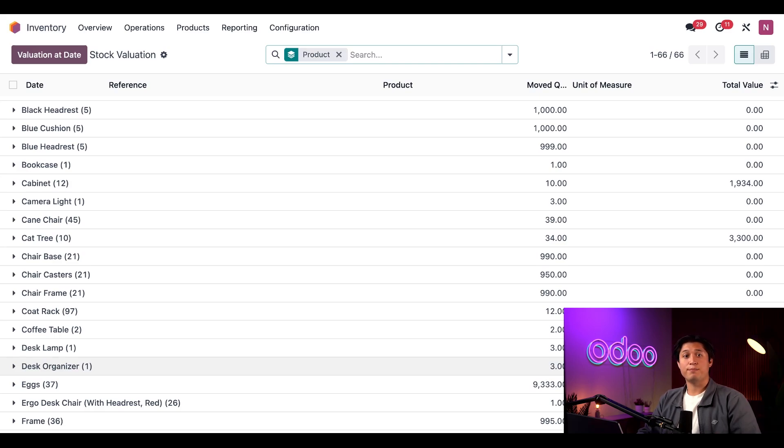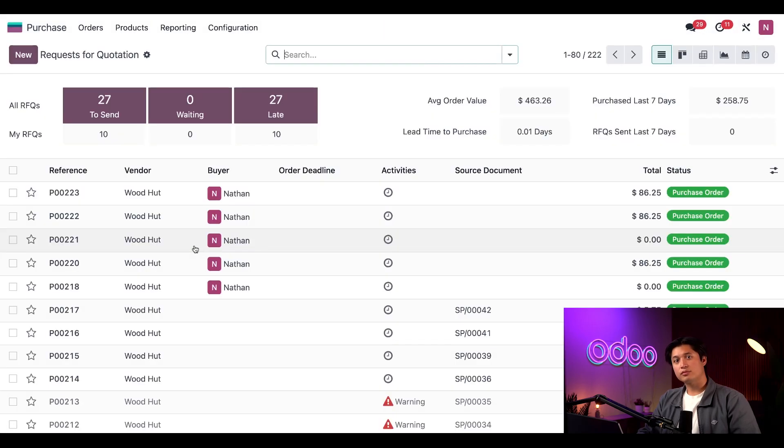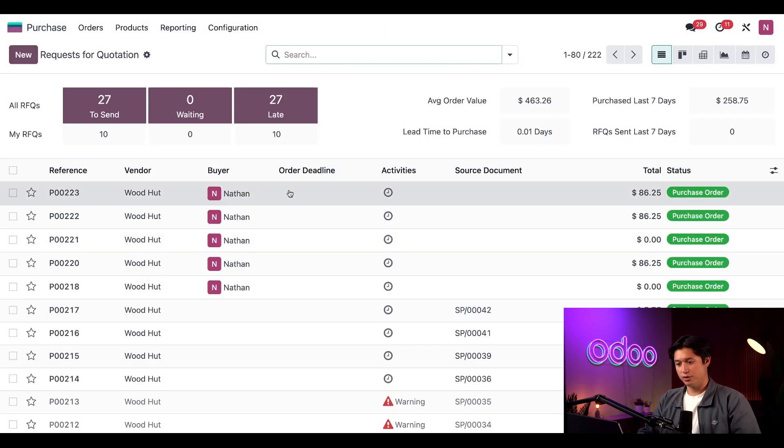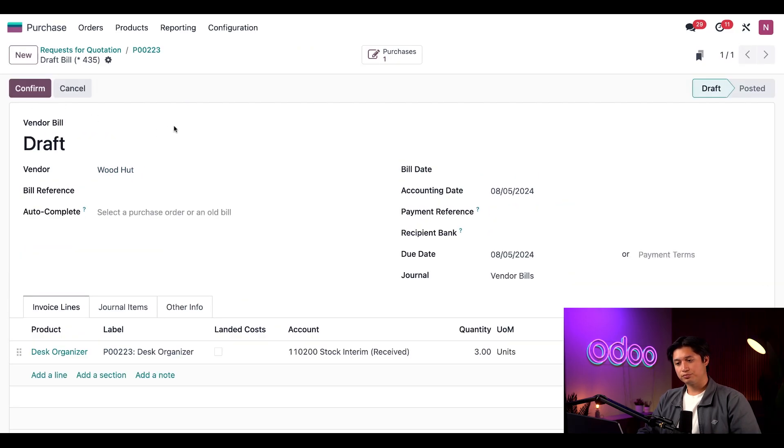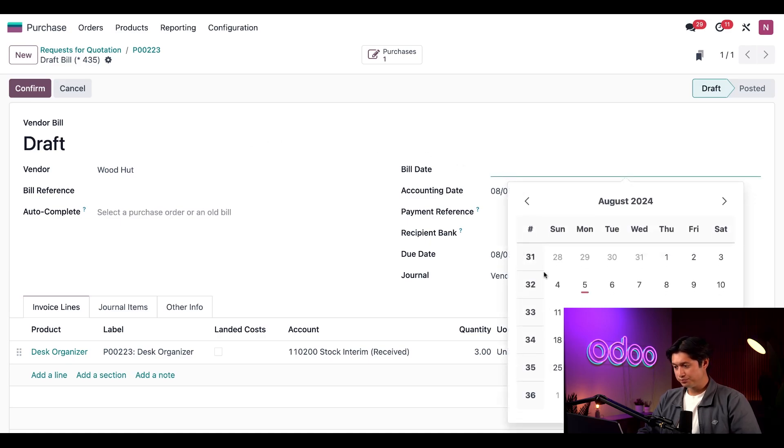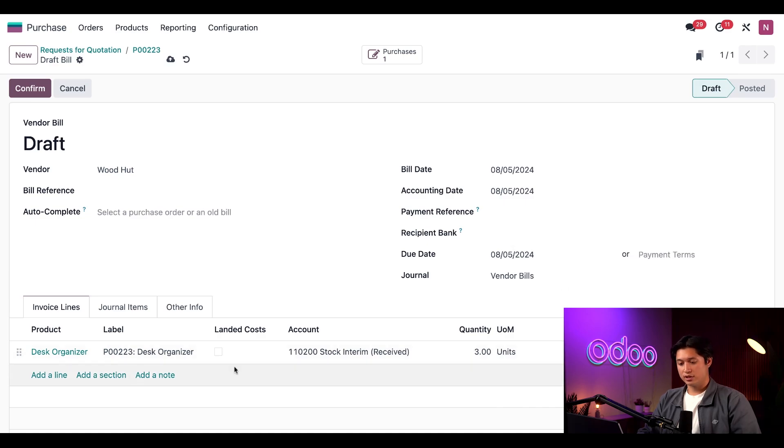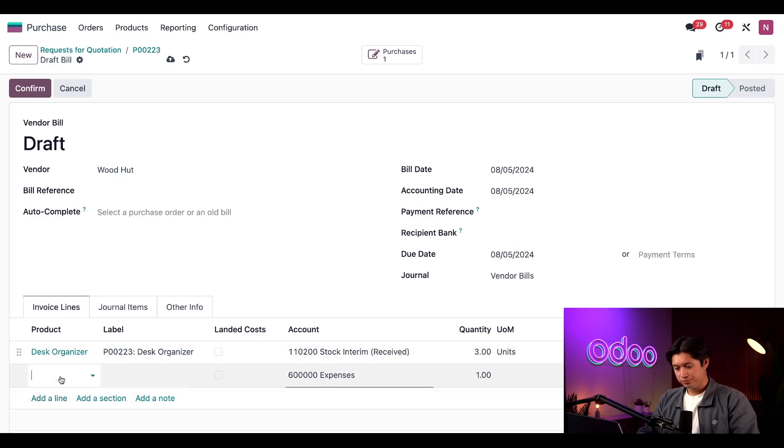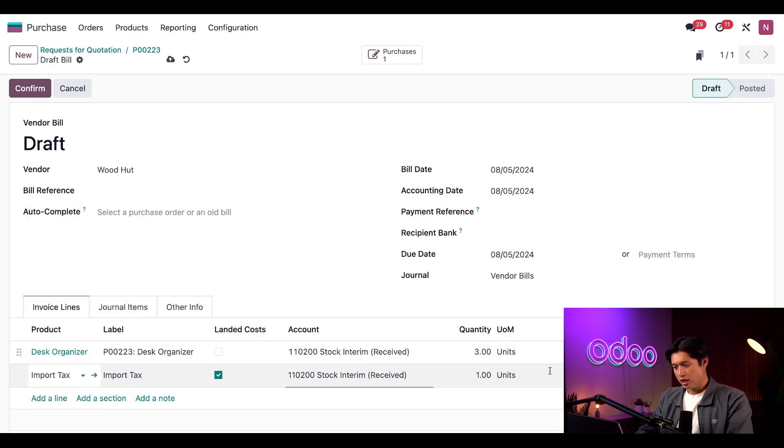To make sure those costs are accounted for, we're going to head back to our purchase order by navigating to the Purchase application and then selecting our most recent PO. Then we're going to create a bill for this order. After selecting today's date in the bill field, I'm going to add the Import Tax on the invoice line and change the price to 15 dollars.